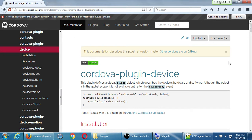On the left you'll see everything is nicely organized. It's all JavaScript code — it'll cover the various objects, methods, properties, parameters, and arguments you have. It's fully documented and very good. The Cordova Plugin Device defines a global device object which describes the device's hardware and software. Although the object is in the global scope, it is not available until after the deviceready event.